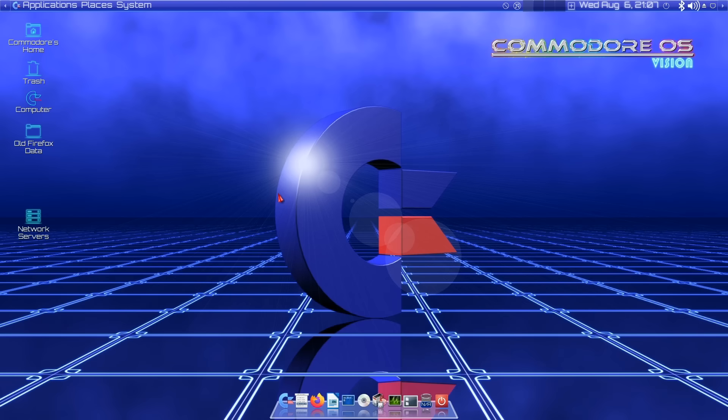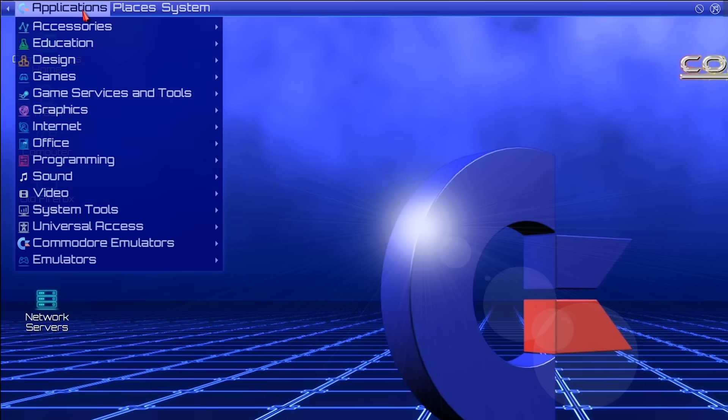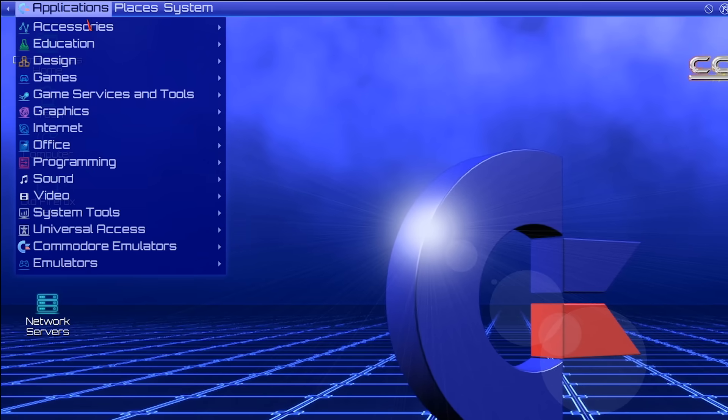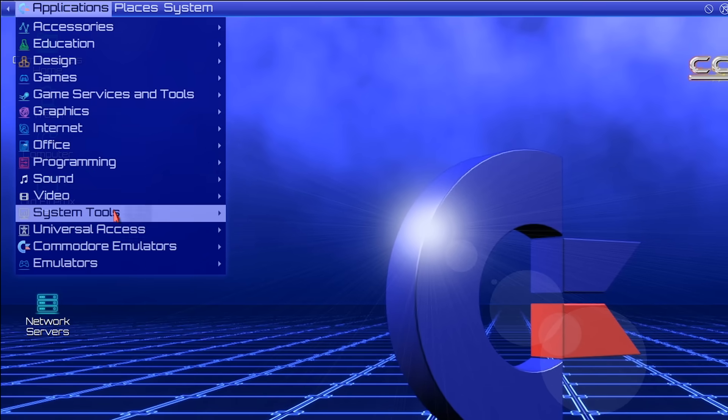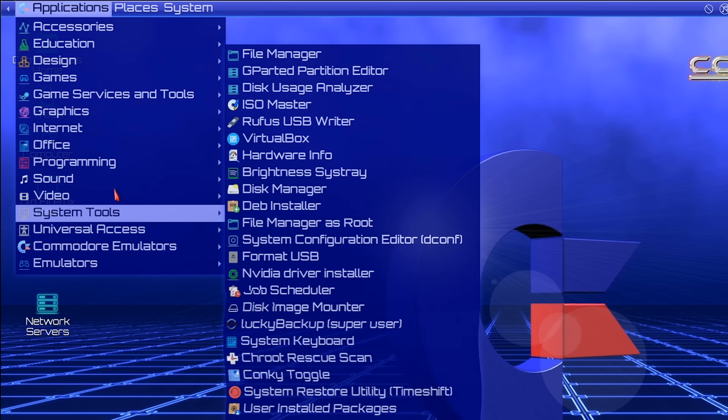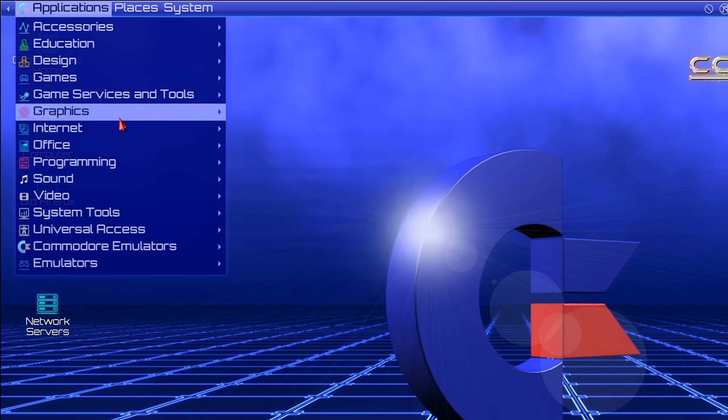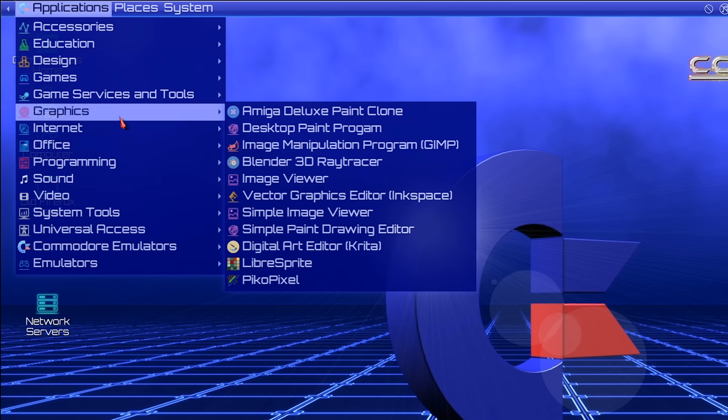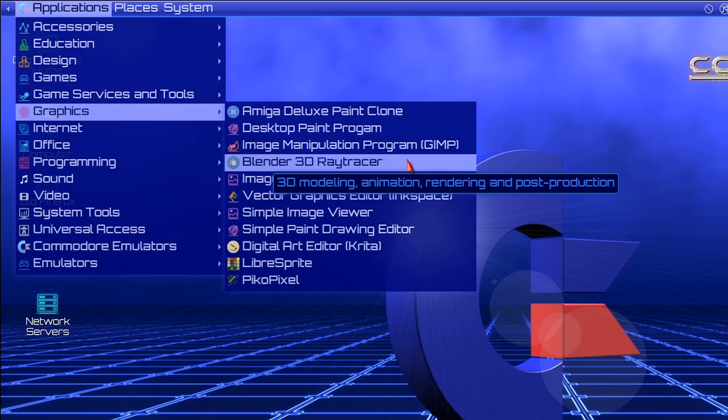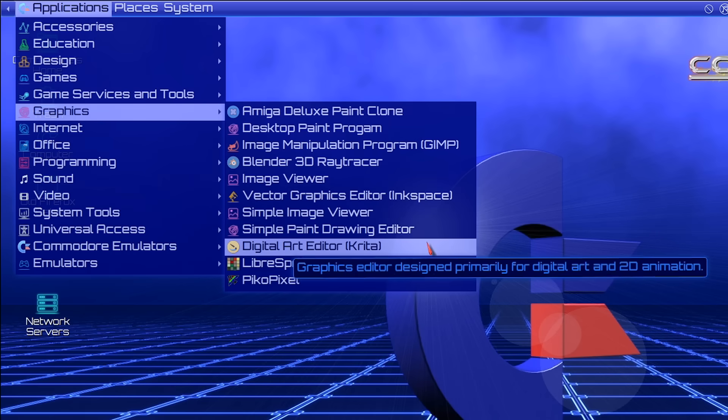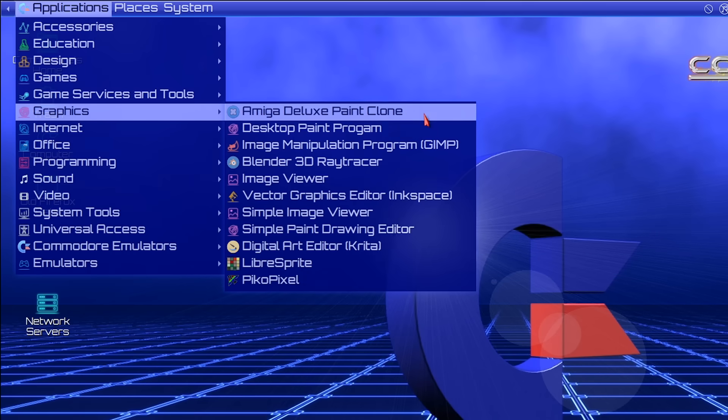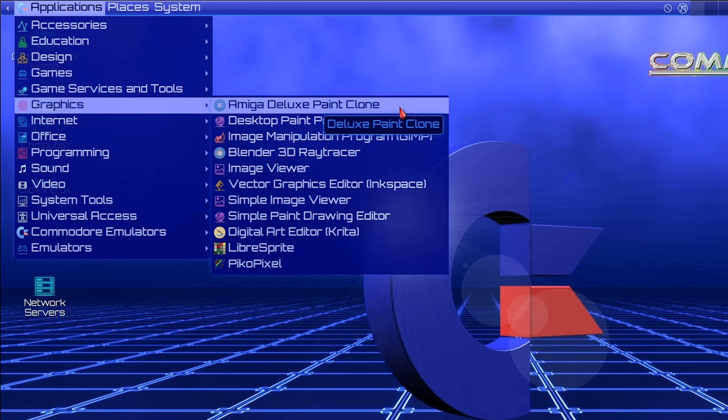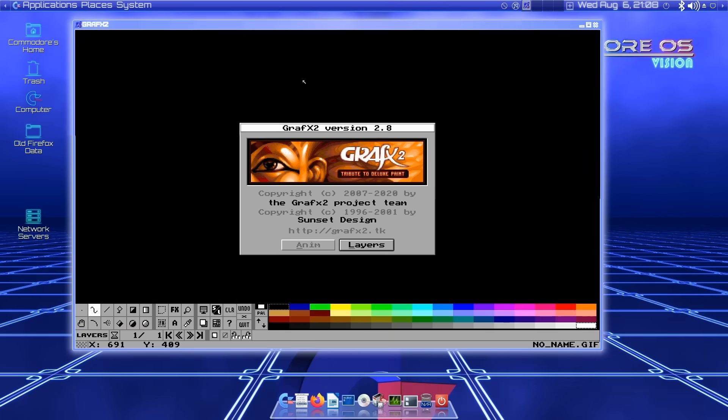You're probably wondering about all the included software. It basically falls into four categories. If we go to the applications menu, the first thing we find is accessories and system tools as you would in any distro. But we've also got lots of standard software. We have LibreOffice. Under graphics, we've got GIMP pre-installed, Blender pre-installed, Inkscape pre-installed, Krita pre-installed. So if you want to do graphical stuff, you've got all your software pre-installed. There's also a Deluxe Paint clone, which I find absolutely fascinating.